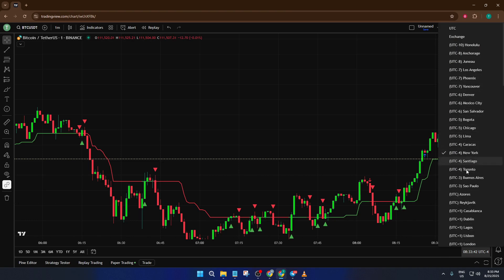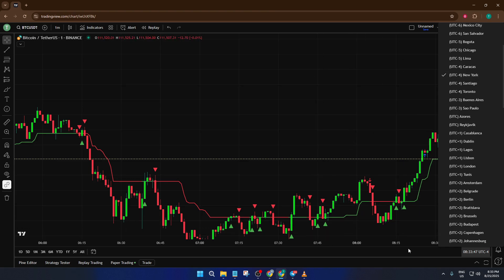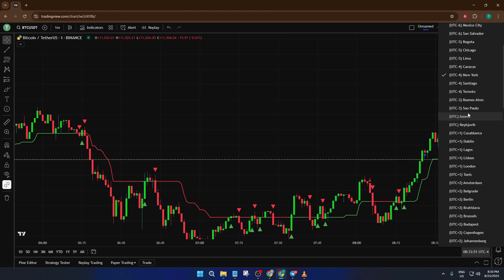After you've found your desired time zone in the list, just click on it. Right away, your chart updates and all the time labels across your TradingView interface will switch over seamlessly. Don't worry if you accidentally pick the wrong one — the change isn't permanent, you can always go back and select another time zone as often as you need. It's totally flexible and there's no risk of messing up your chart or losing data.